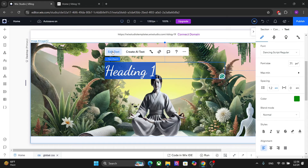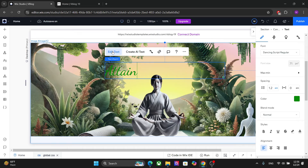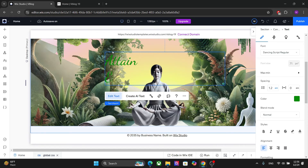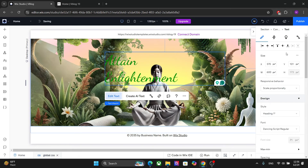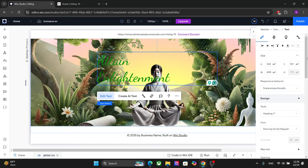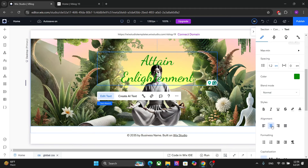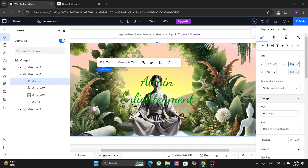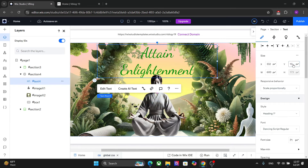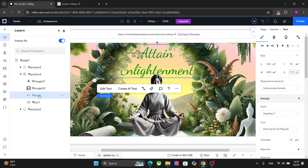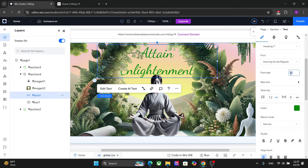Let's add the text, align it to the center, and change the Y position. Finally, set the font size — let's change it to around 48.